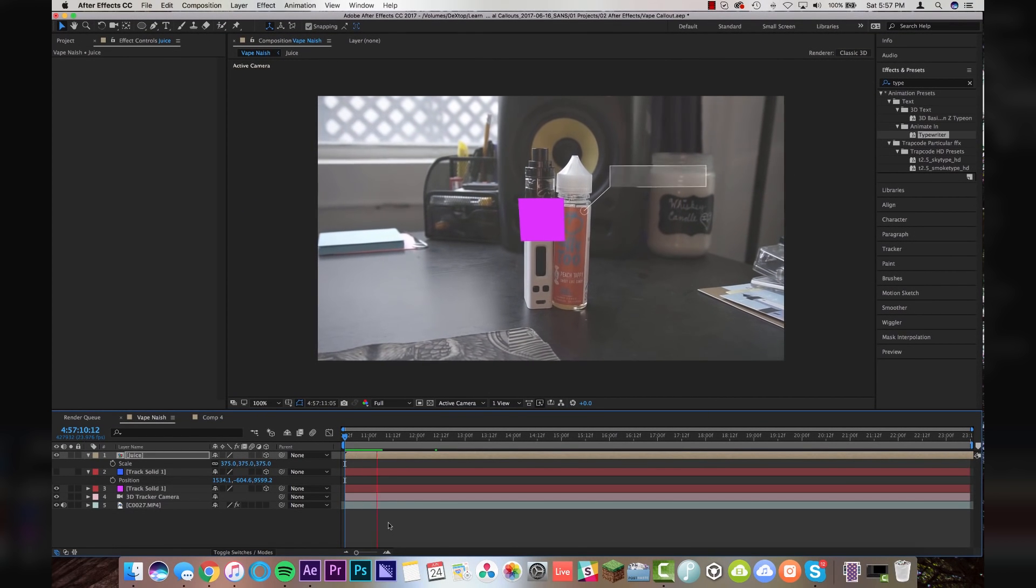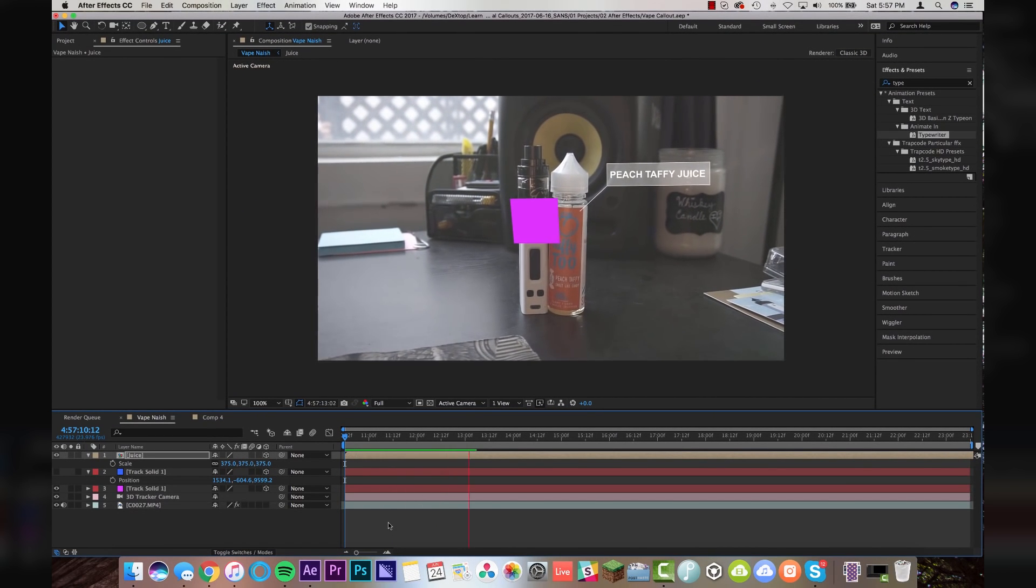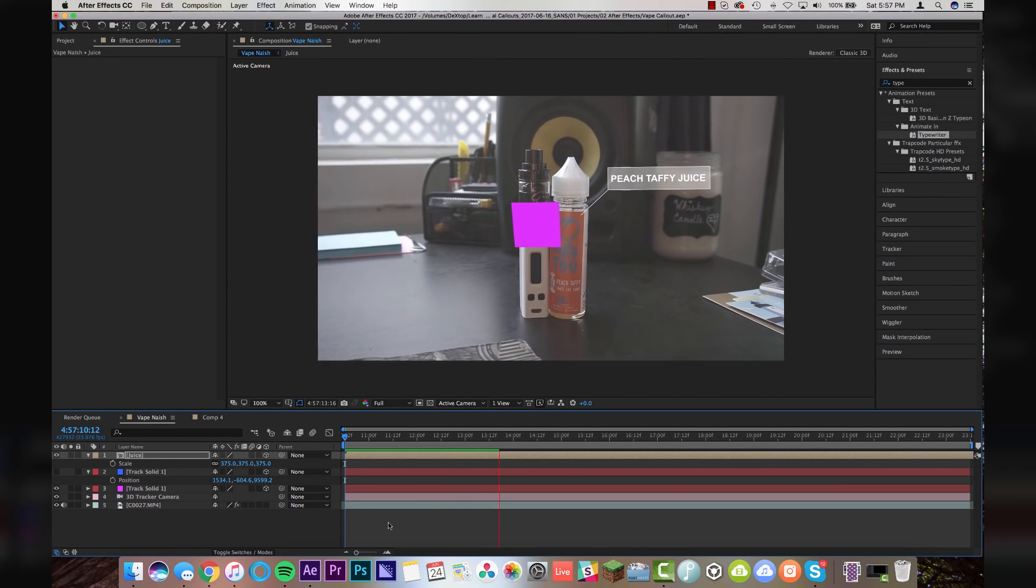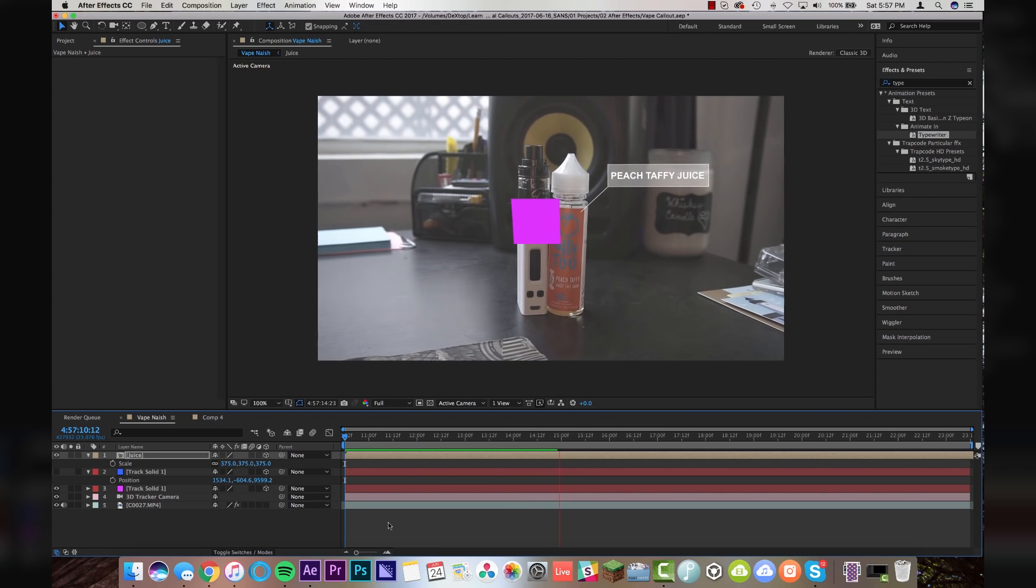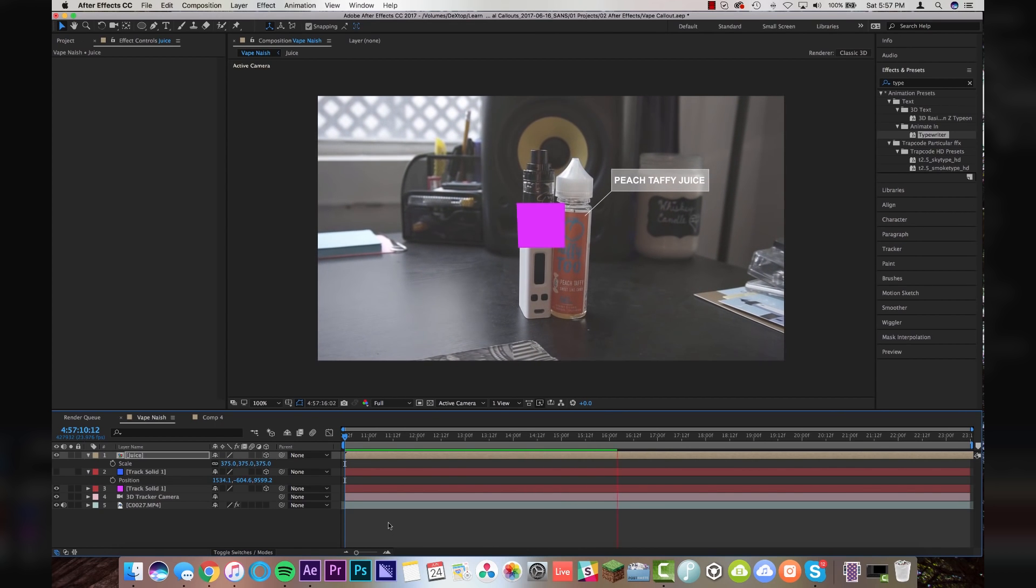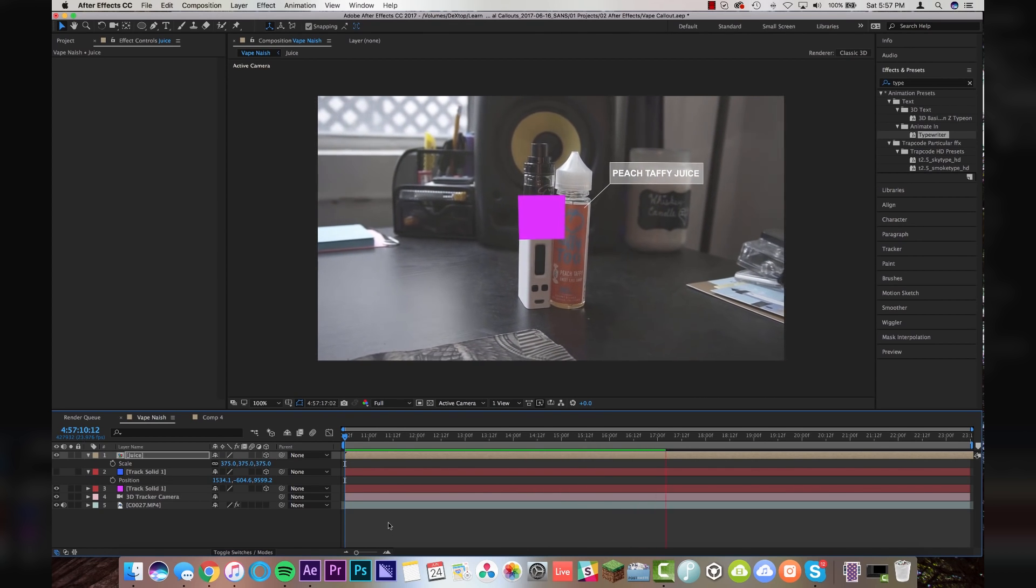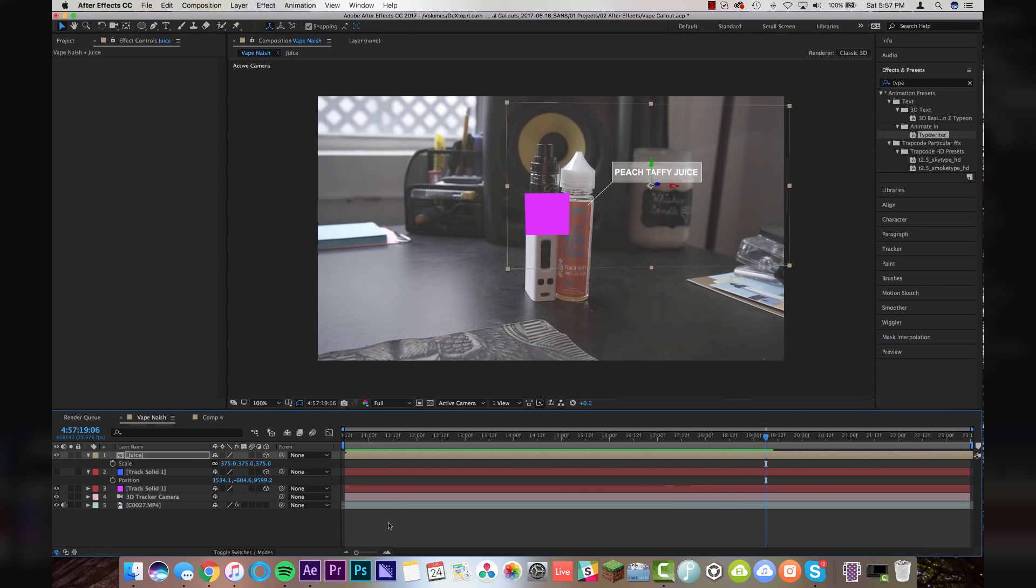So now if I play this, it is tracking beautifully even with the handheld movements and it's very environmental and it is letting all of you know out there exactly what juice I am vaping on. But now we got to do the vape side.